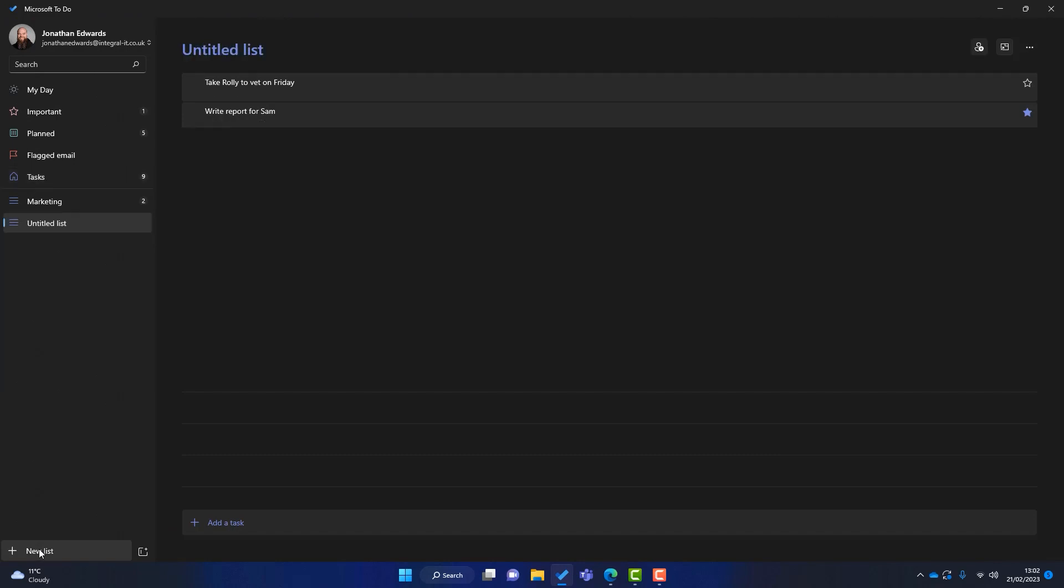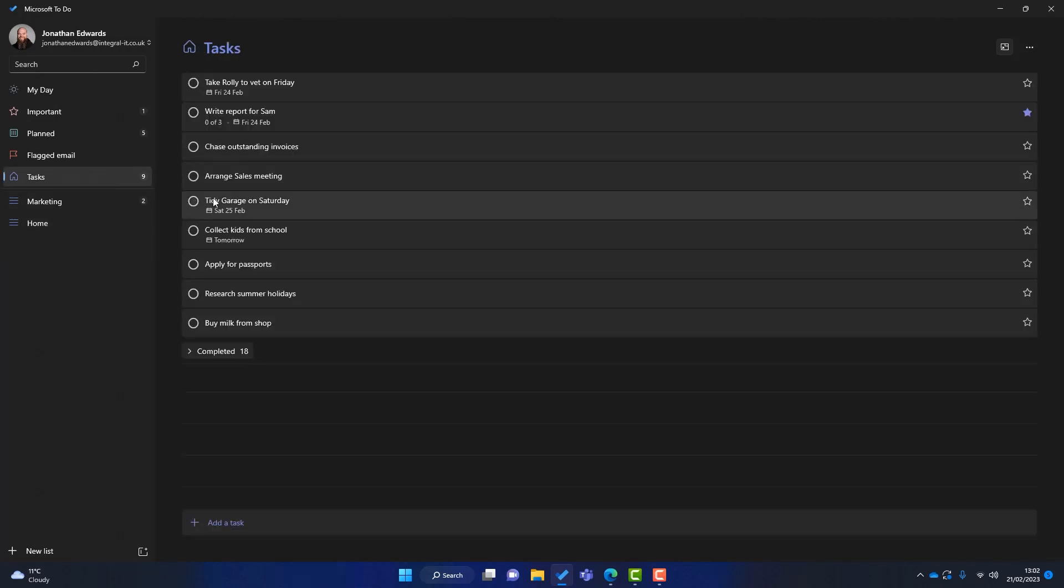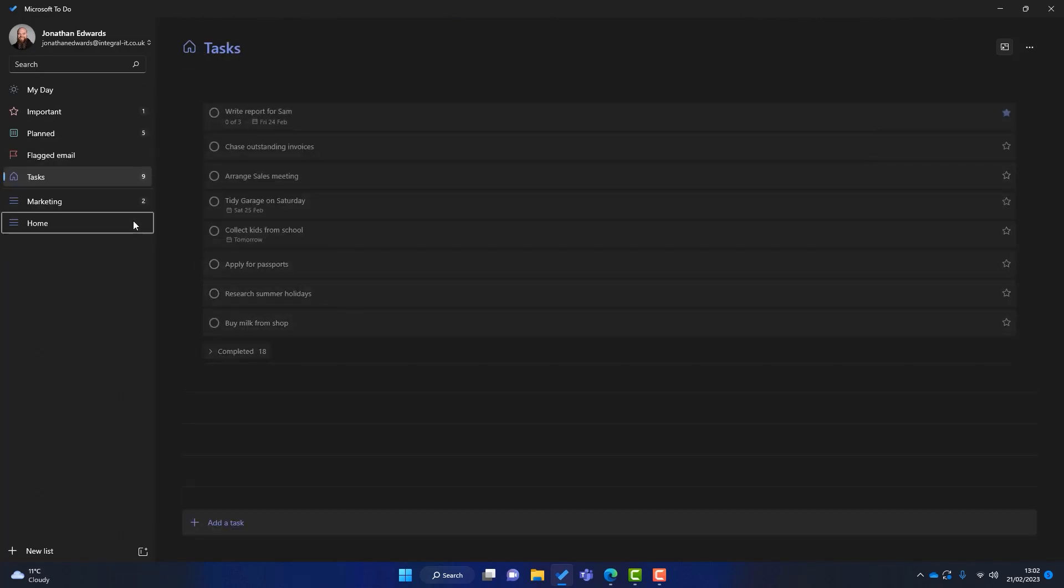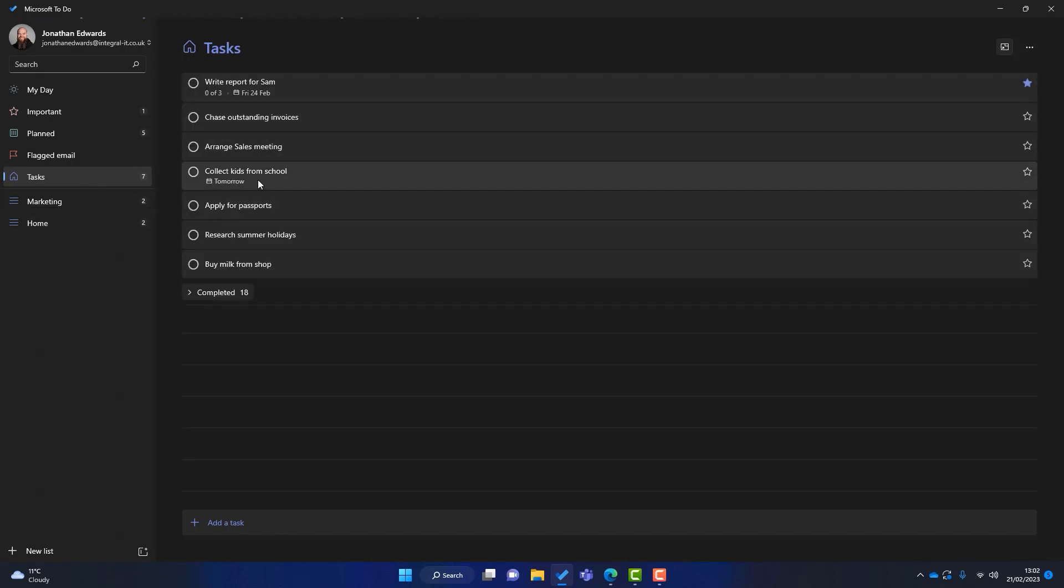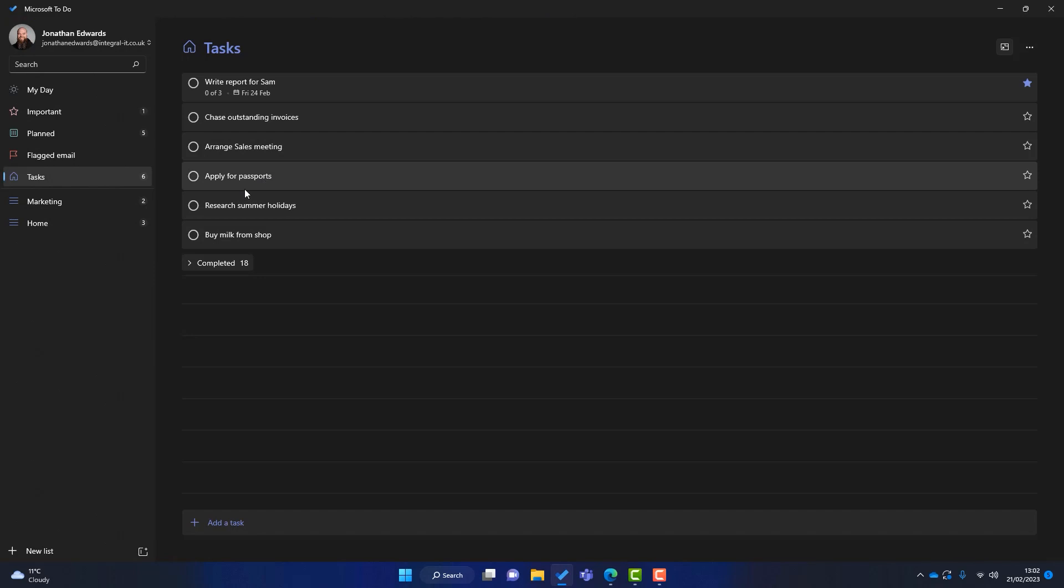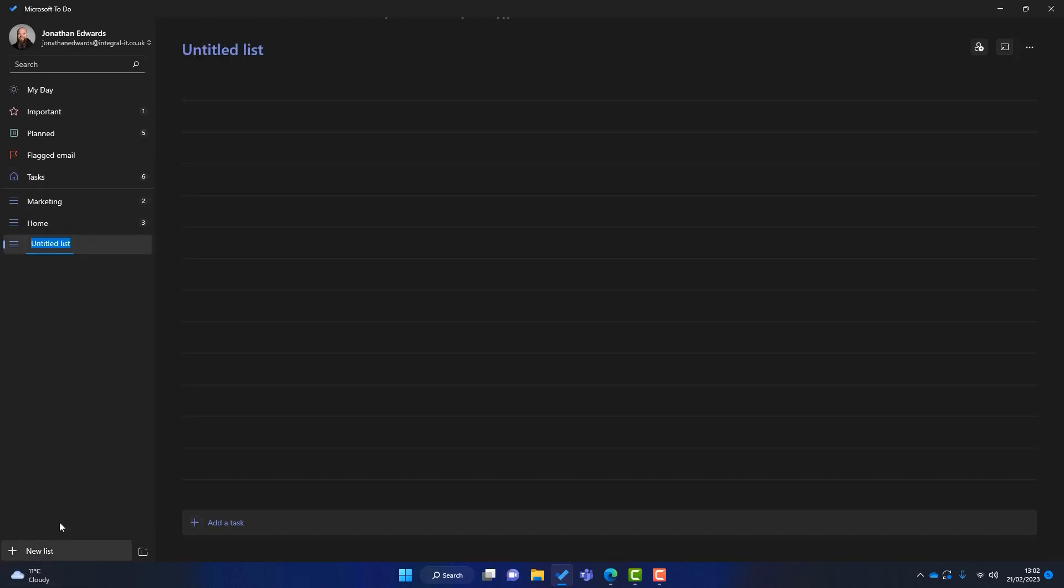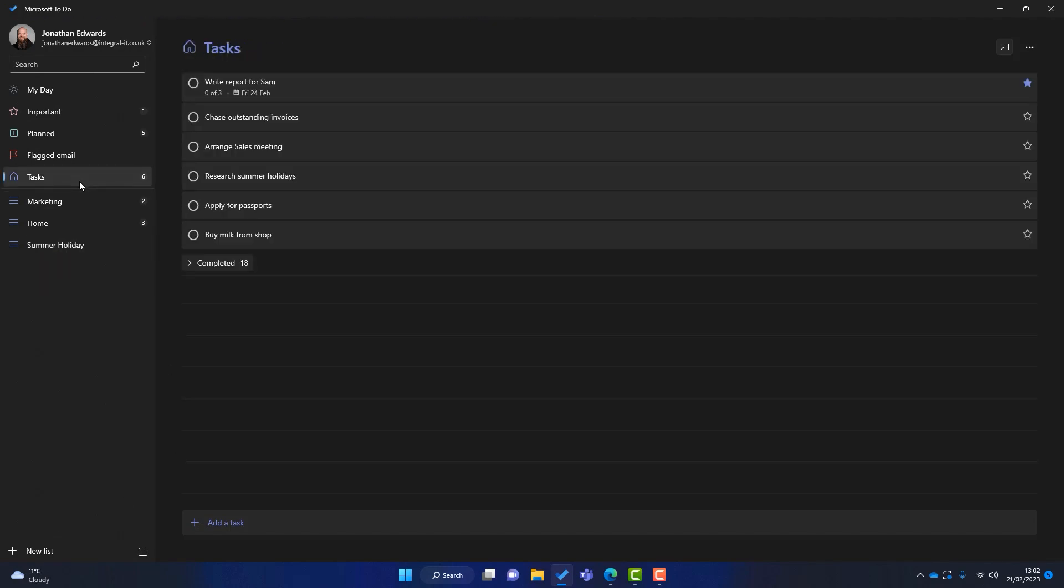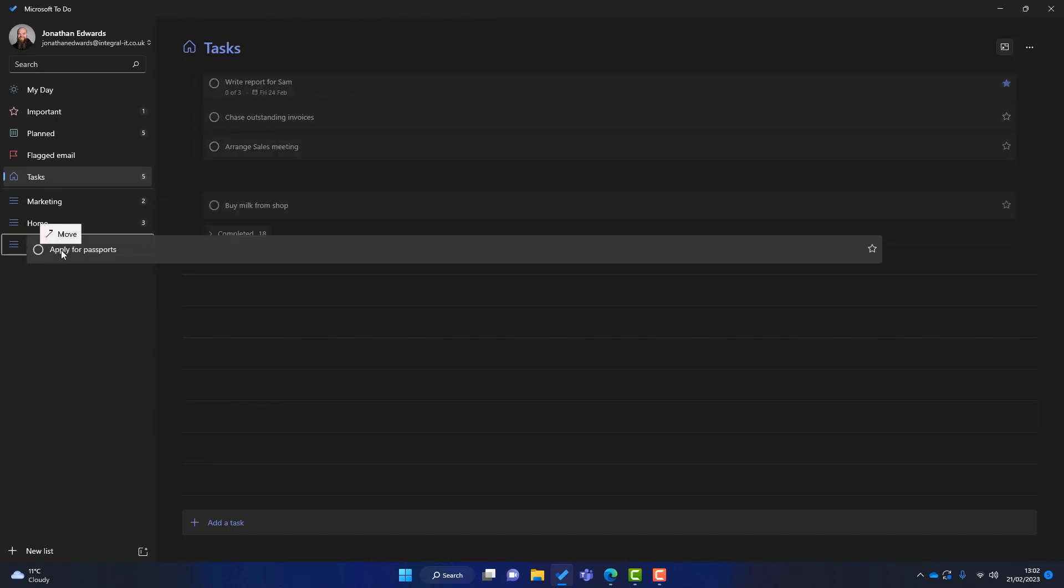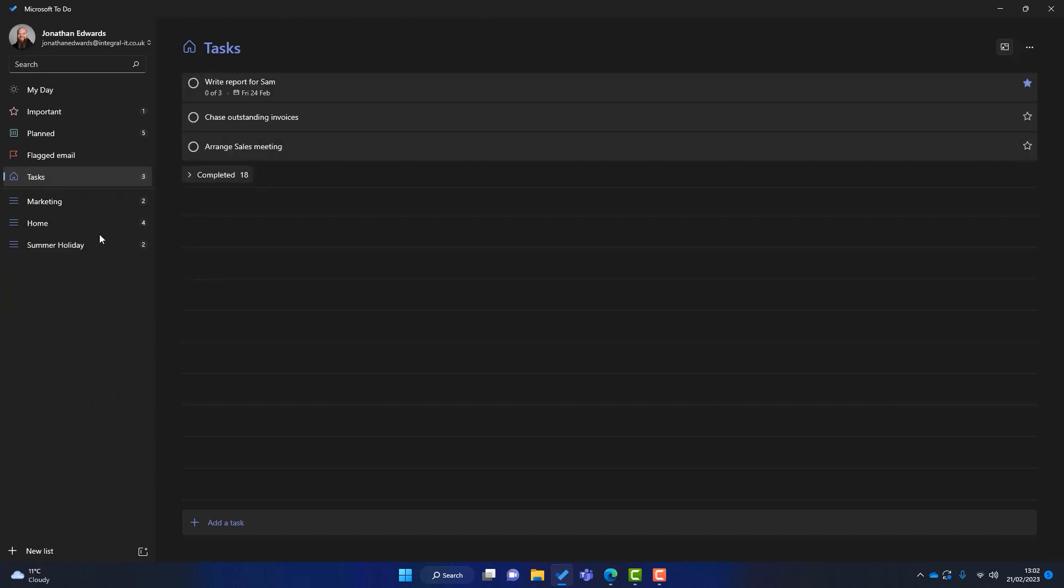And then I've got some home tasks in here as well. So I'll create one called Home. I'll go on to Tasks again. So taking Rolly to the vet is a home task. We've got to tidy the garage as well. We've got to collect the kids from school. Got to apply for passports. In fact, that might be a new list called Summer Holiday. You know, let's give everything a clear defined home. So research summer holidays. Do that. We've got to buy some milk. And you can see it starts to take shape. We've got a home for everything using lists.